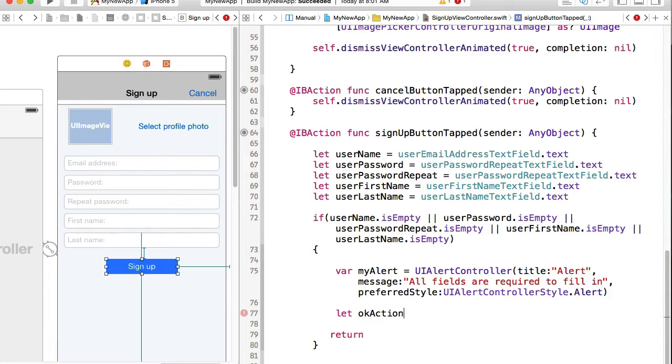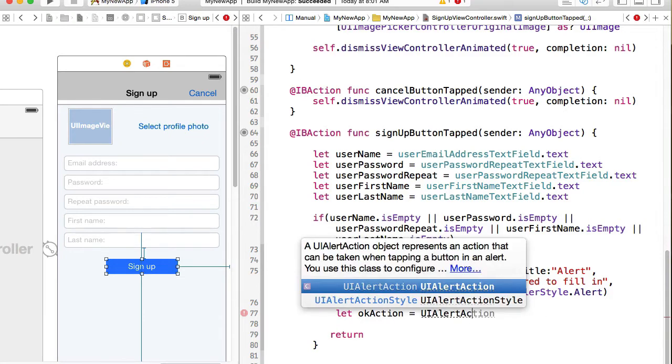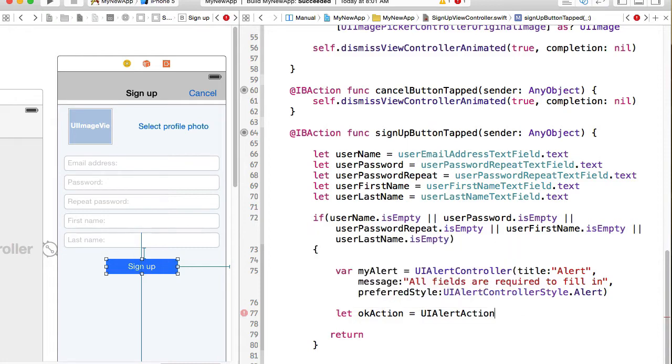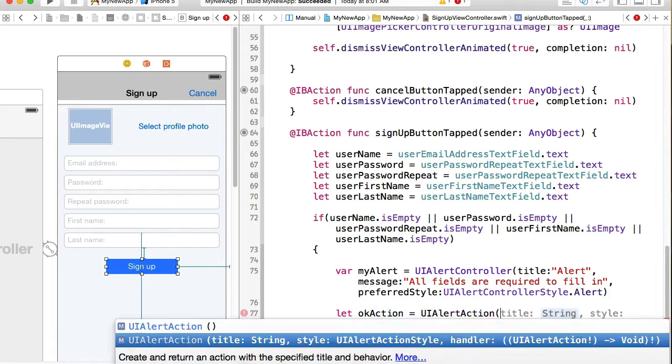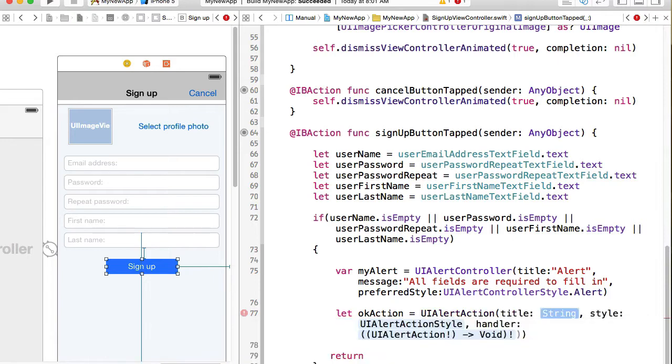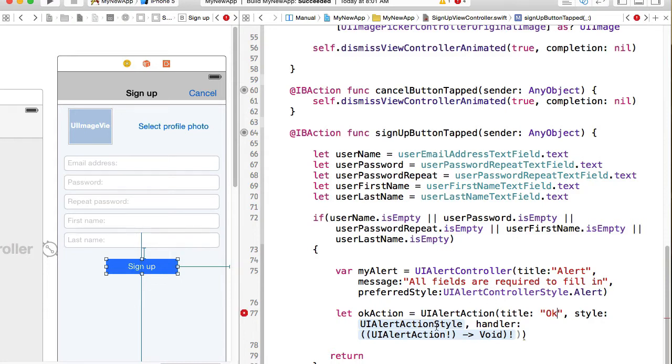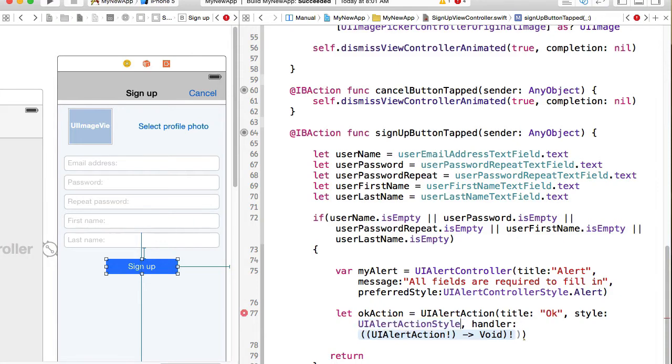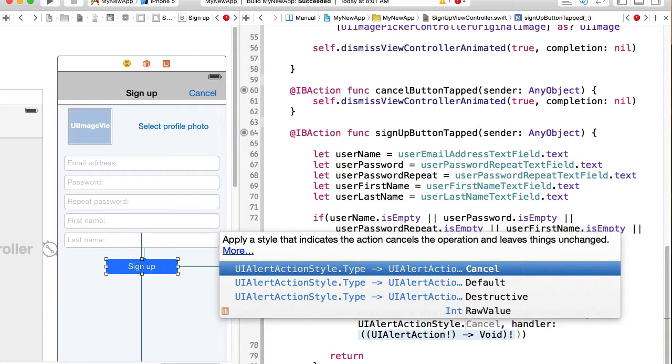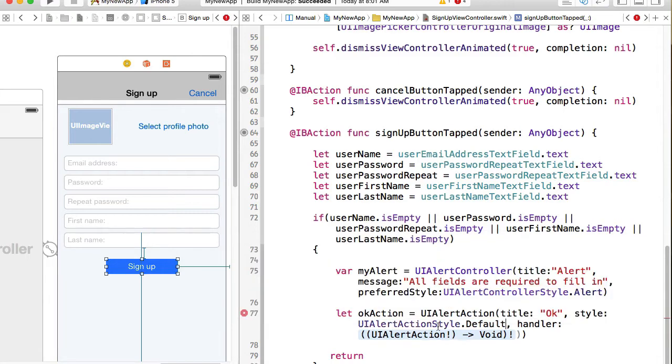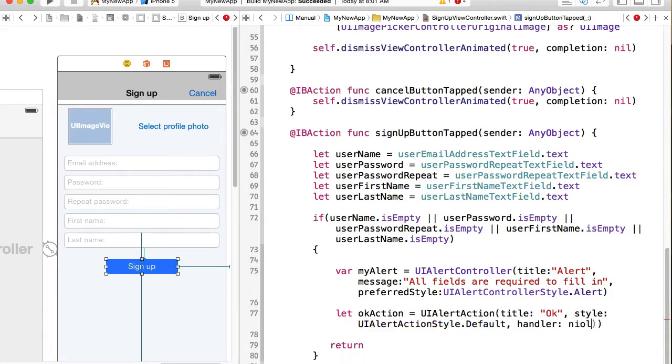Okay action. And it's going to be UIAlertAction. UIAlertAction has a title, which is going to be okay, what we want user to simply tap on. UIAlertActionStyle, and that's going to be default. And handler, which is going to be nil.